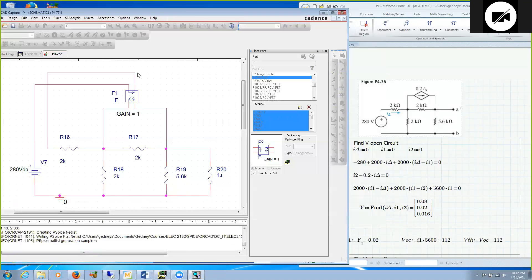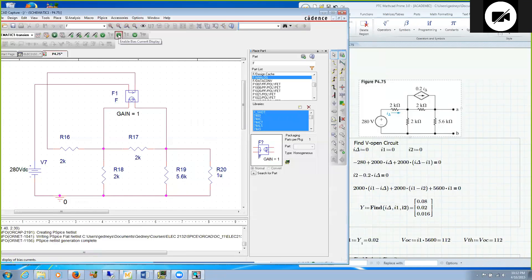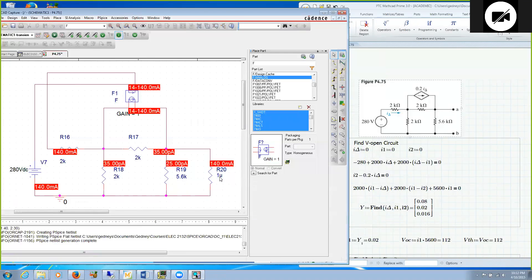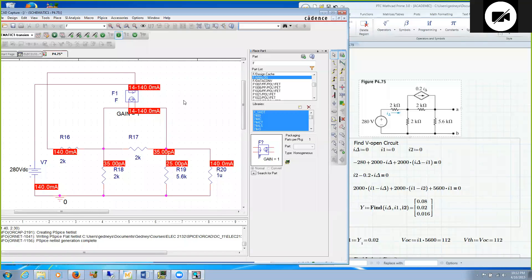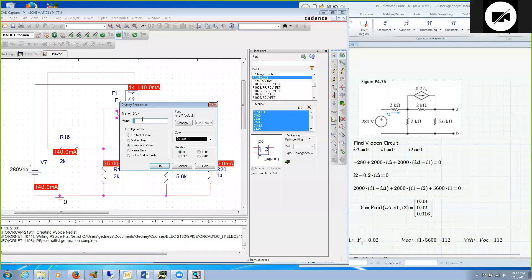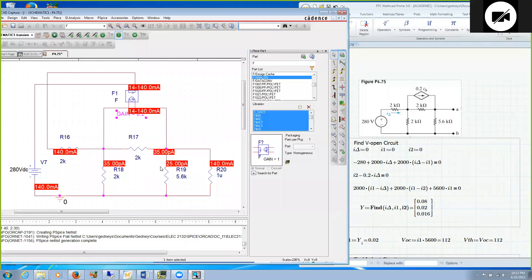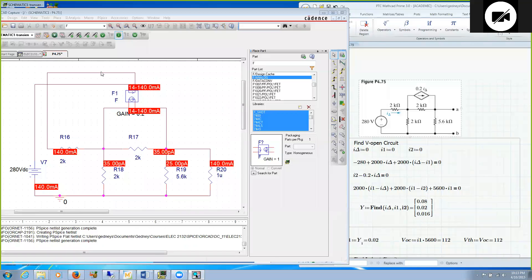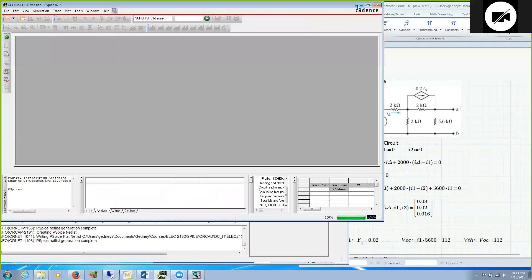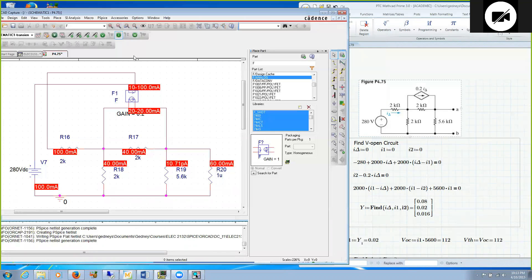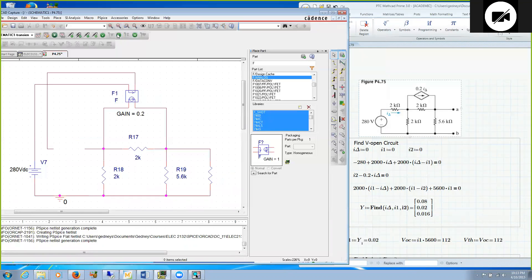As it runs, it is pulling up a window. No errors were generated, so we are successful. I come to the schematic and turn on my currents. I see 140 milliamps running through this 1 micro-ohm resistor. That is not right. What did I forget to do? I forgot to set my gain, which is 0.2. I set that gain and now I run again.